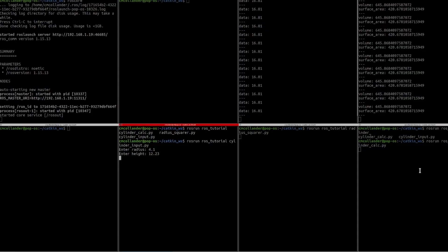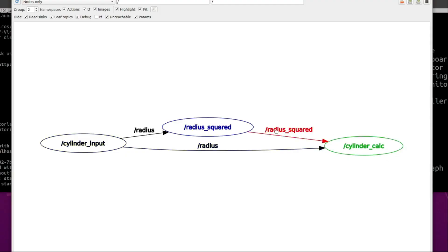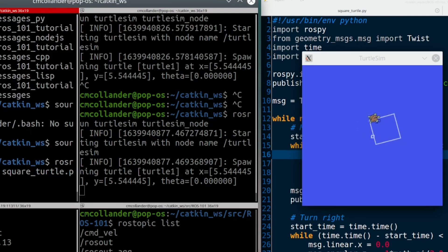We're excited to bring you this new course Zero2ROS, a course thought for beginners, the first of the series School of ROS. We will explore how ROS works at its core through nodes, topics, messages, parameters, and other features.